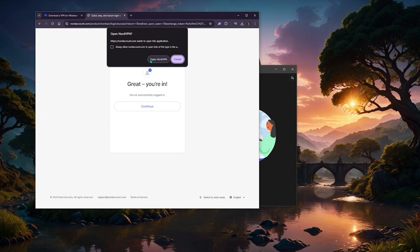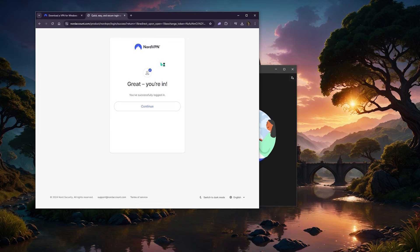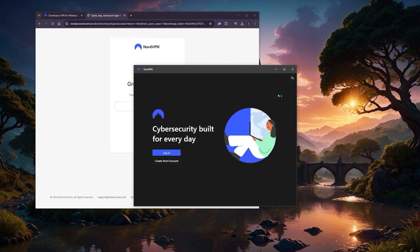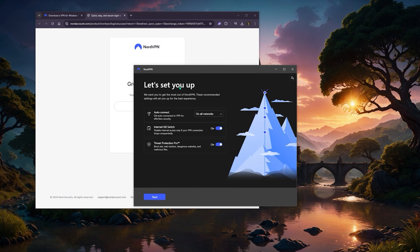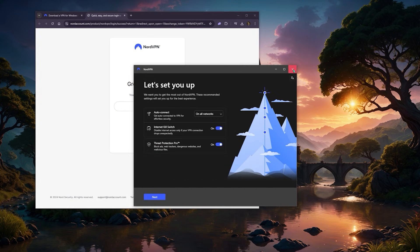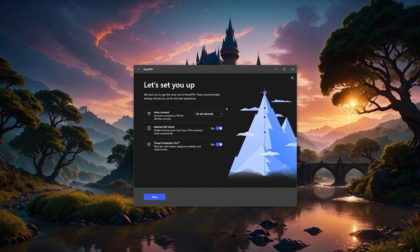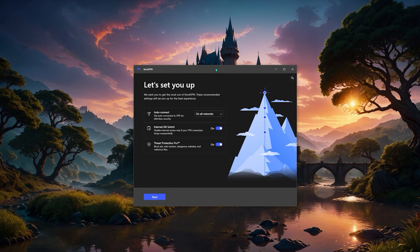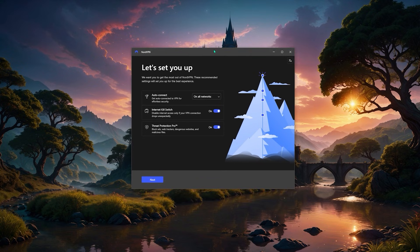And once you're logged in, the browser should just give you an option and hit open NordVPN and there we go. If you happen to have any trouble like getting stuck on the login screen for whatever reason, even though it told you that you're already in, just close the application and open it back up and you should be fine.